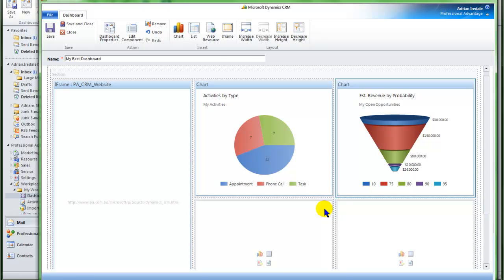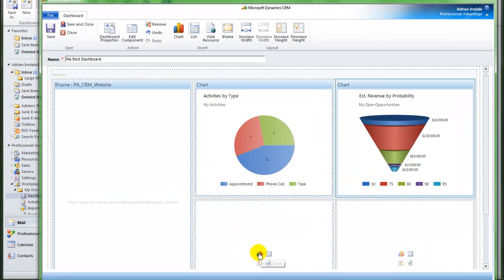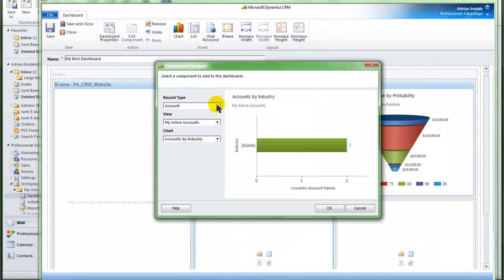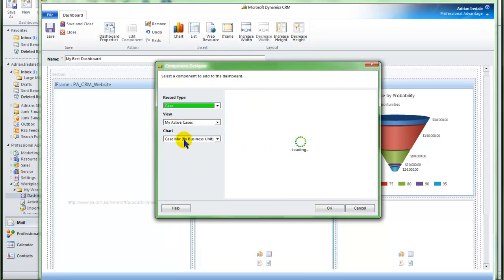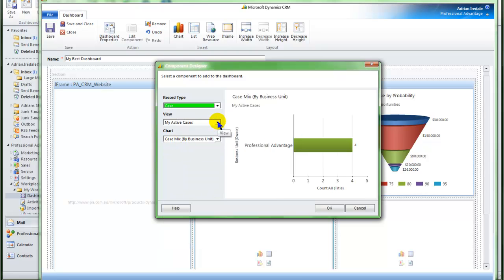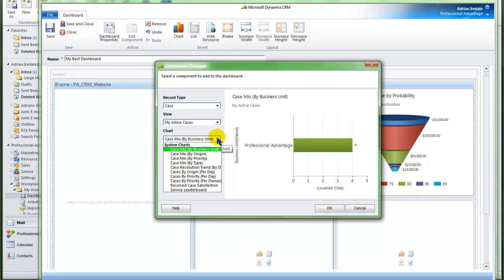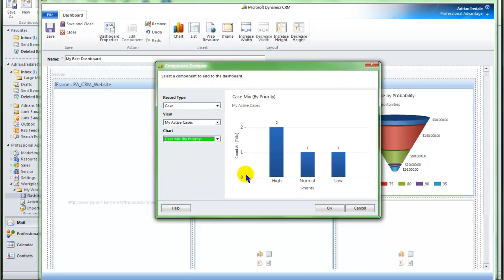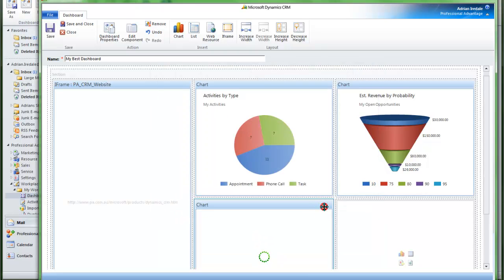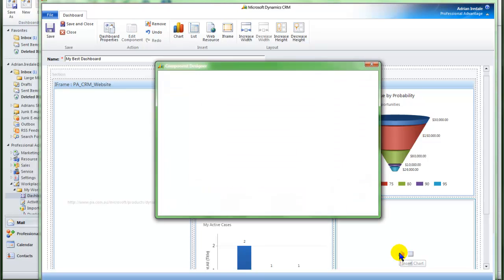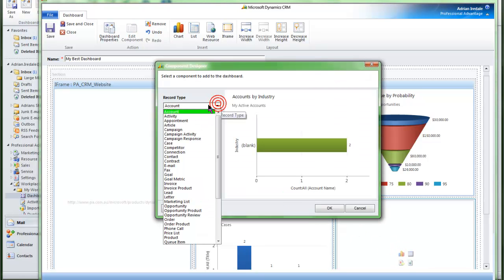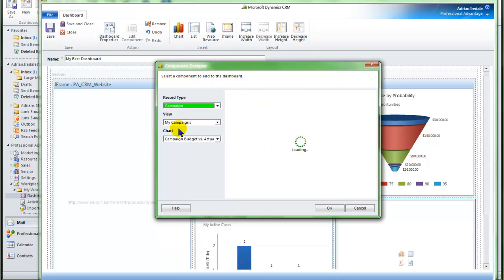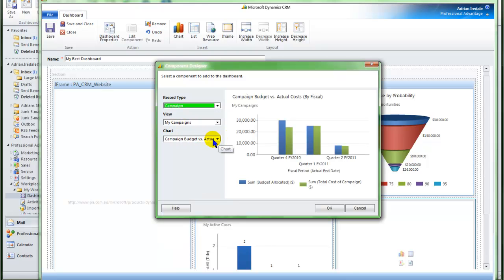Next I will also want an overview of the cases that have been assigned to me, and I am going to view them by priority. And lastly I want to have a look at the campaigns that are currently outstanding, and I am going to look at the budget versus actual.